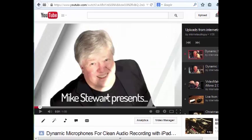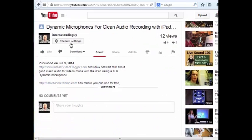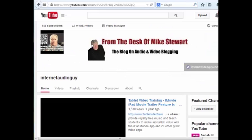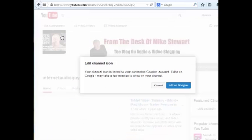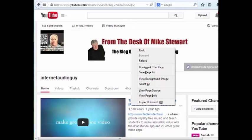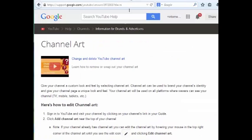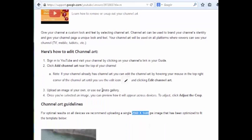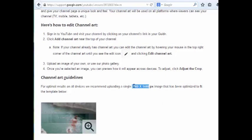Let's go back to the YouTube channel. One of the things I want you to be aware of — you don't have to know how to do this — I've got a cover image that's called the channel icon, and then this image right here is called the cover art. If you go to Google and search for YouTube channel art, you're going to see the instructions on how you can change out that channel art and what the sizes need to be.